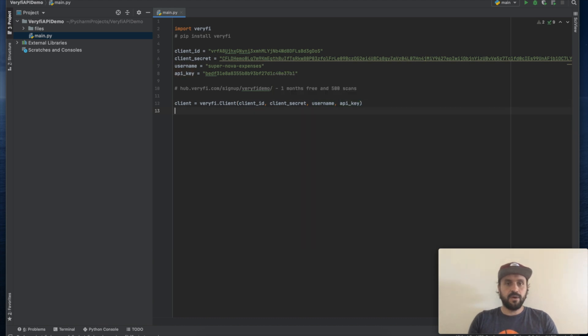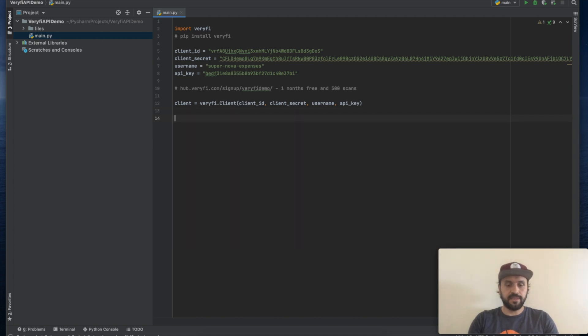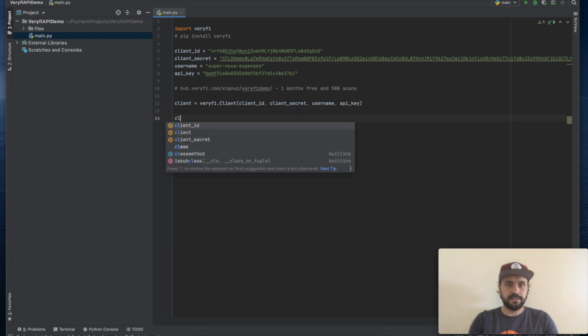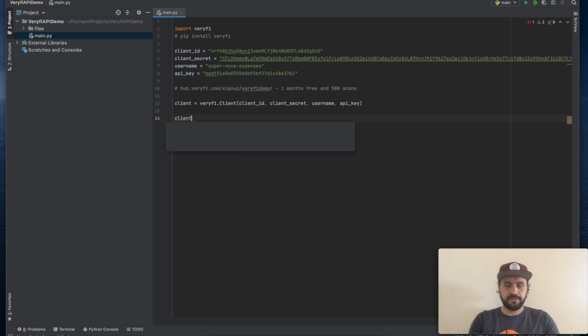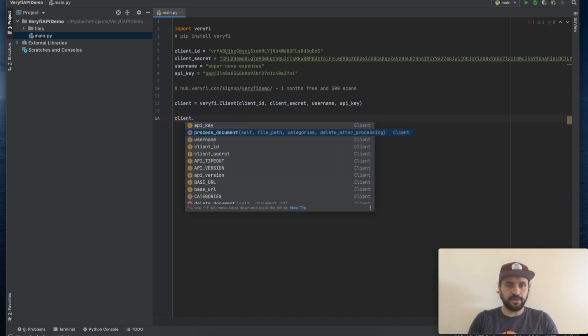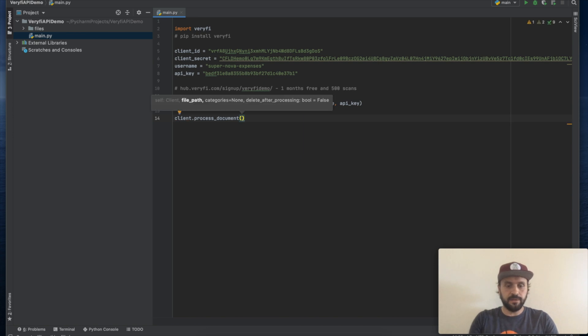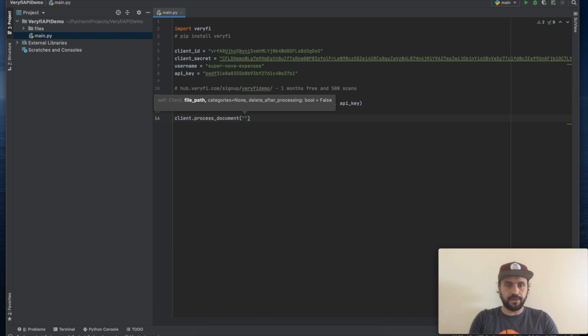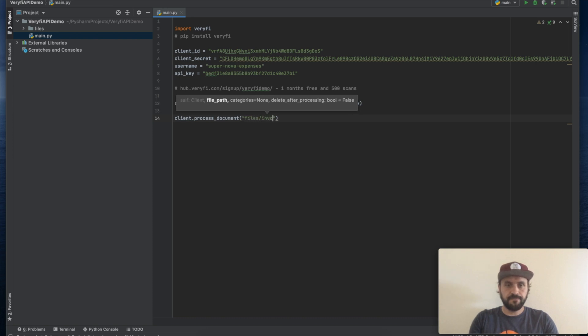Okay, so we're pretty much ready to get this invoice and receipt processed. We're going to call the process document API and we'll provide a path to our invoice file, invoice.pdf.